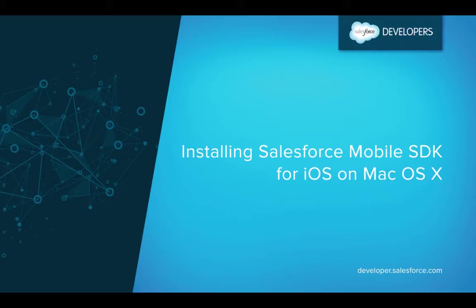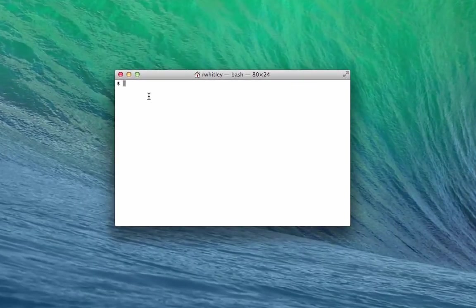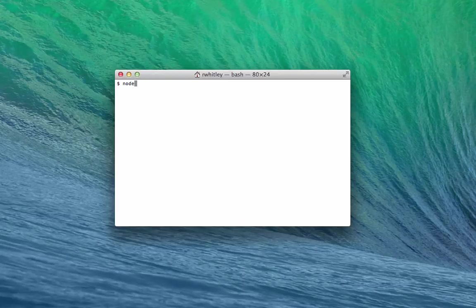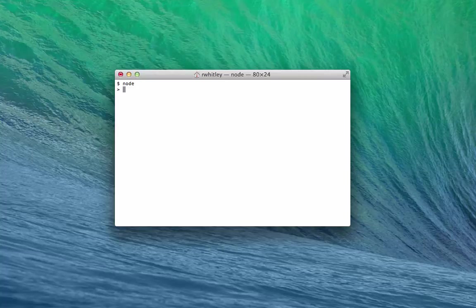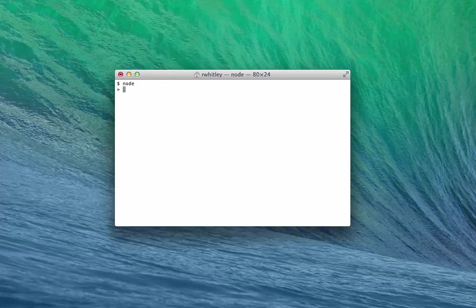To check whether you've already installed Node.js, open a terminal window and type Node, N-O-D-E. If your prompt changes to a simple greater than sign, that means you already have Node.js, and you're now in the Node.js command line.